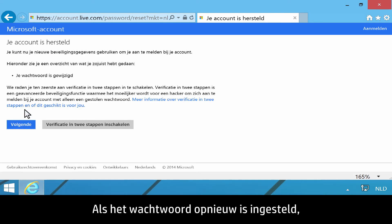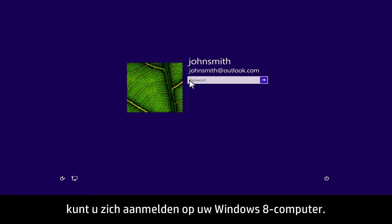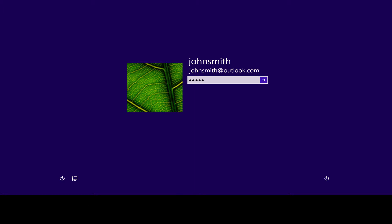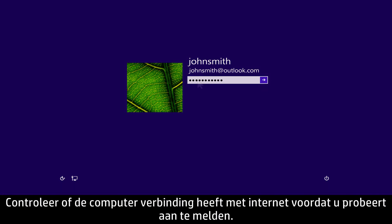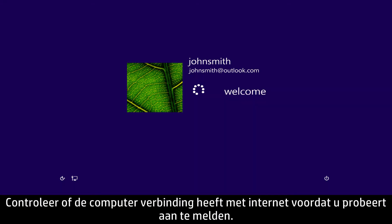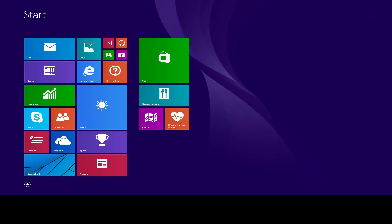When the password is reset, you will be able to sign in to your Windows 8 computer. Make sure your computer is connected to the Internet before you attempt to sign in.